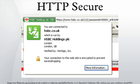In case of a compromised secret key, an important property in this context is perfect forward secrecy. Possessing one of the long-term asymmetric secret keys used to establish an HTTPS session should not make it easier to derive the short-term session key to then decrypt the conversation, even at a later time. Diffie-Hellman Key Exchange and Elliptic Curve Diffie-Hellman Key Exchange are in 2013 the only ones known to have that property.